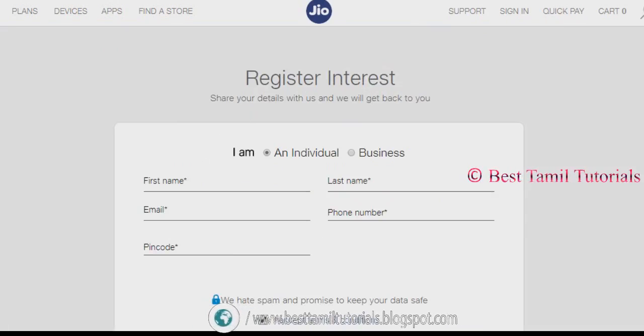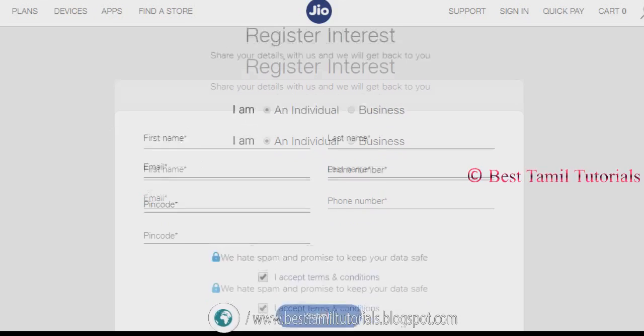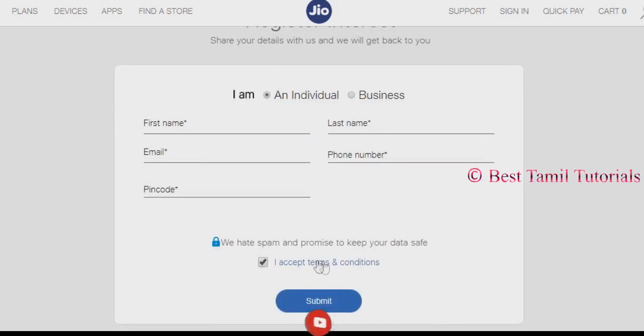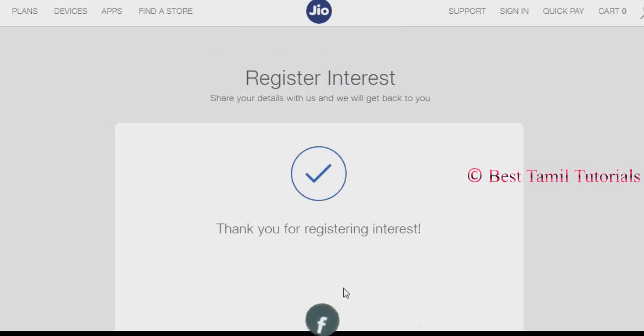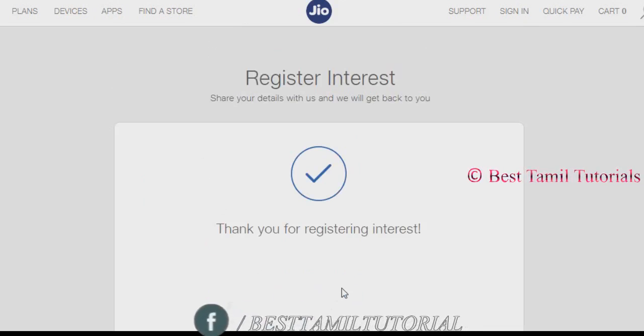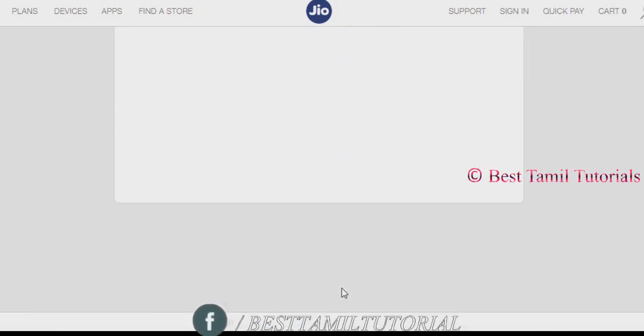You can submit your first name, last name, email address, phone number, and pin code number. You can submit and an SMS will be sent.